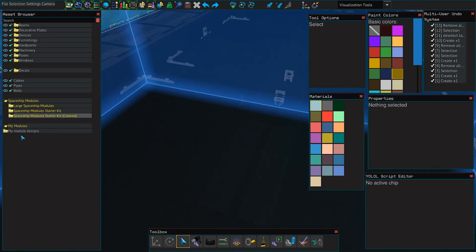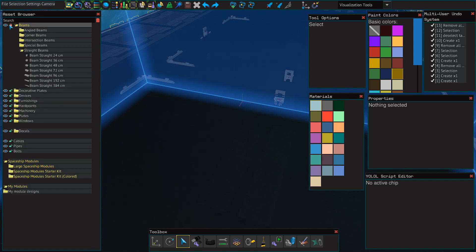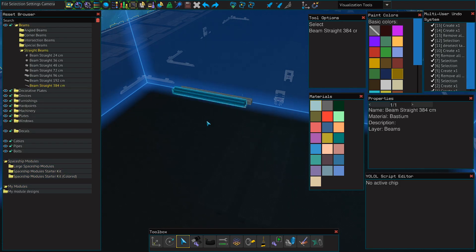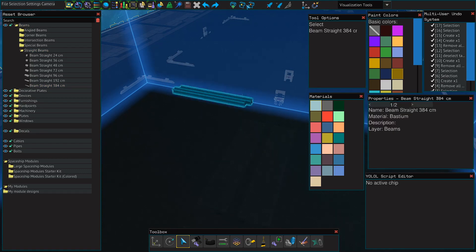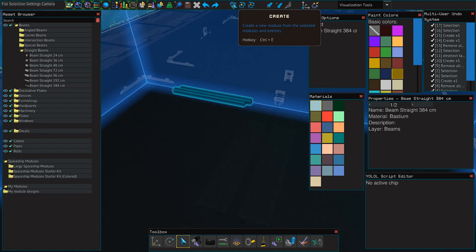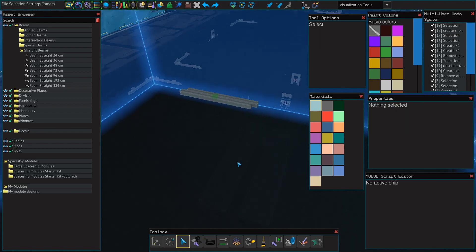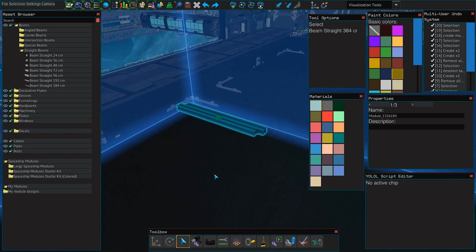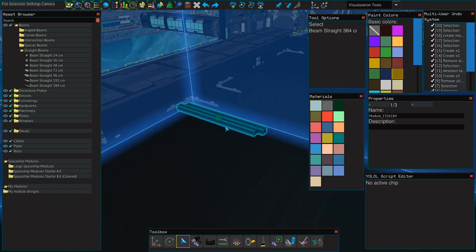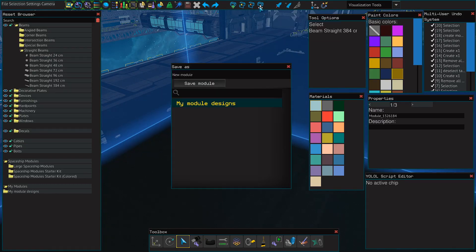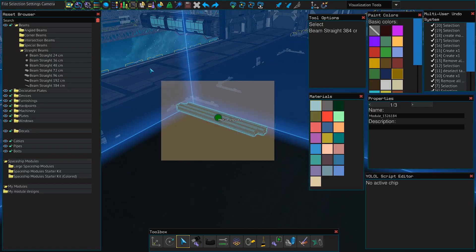You can also create your own modules. To create a module, you just build something that you want. Like, if I built a couple beams together, I can build the beams. I can select them. I can click this button here to create the module, or I can hit CTRL-E. This gives me this little green dot, and this allows me to select all of the items in the module at the same time. Once they're selected, I can click the save module button, type in the name, and click save, and it'll show up in your modules folder.